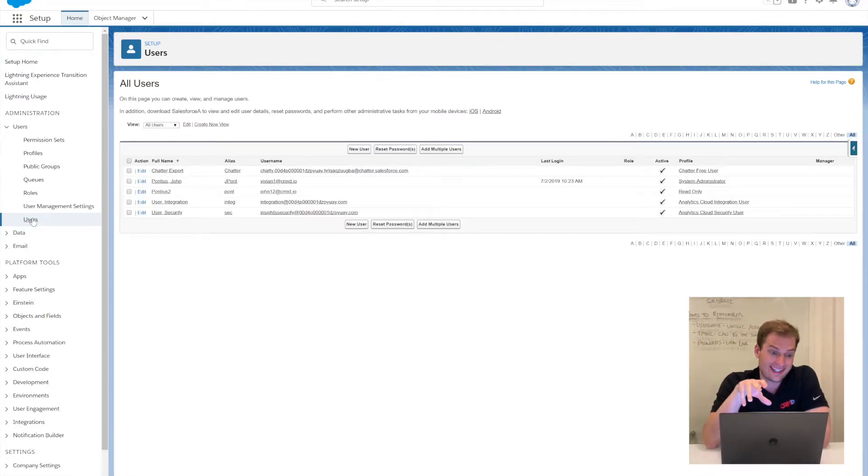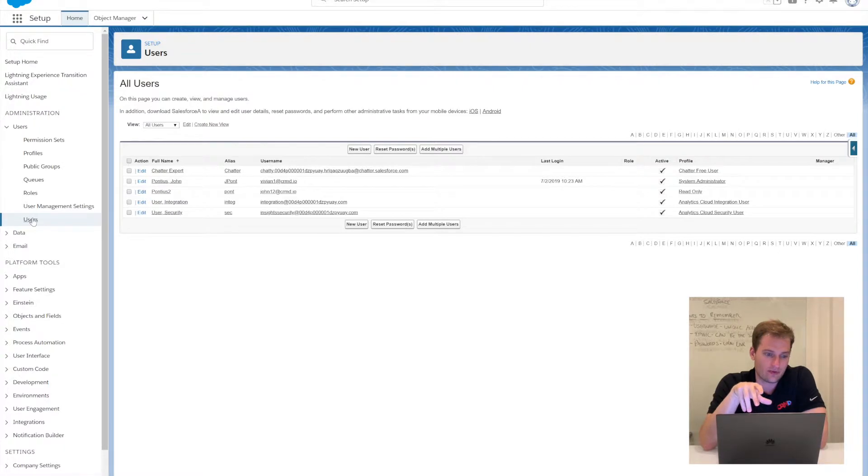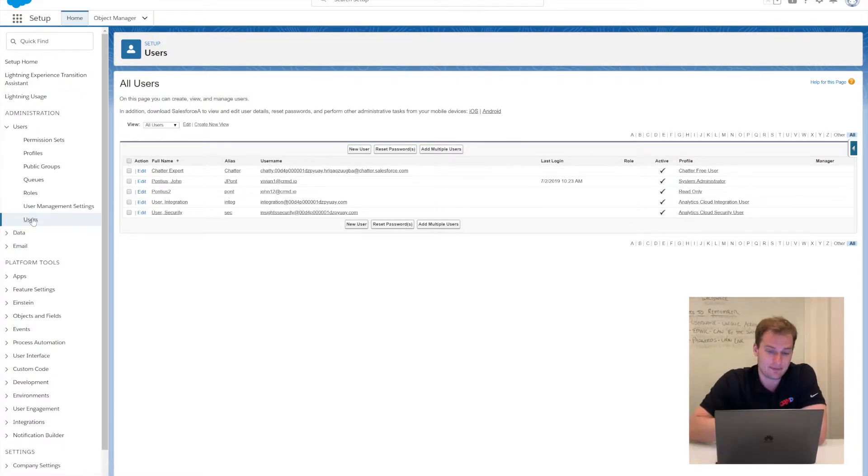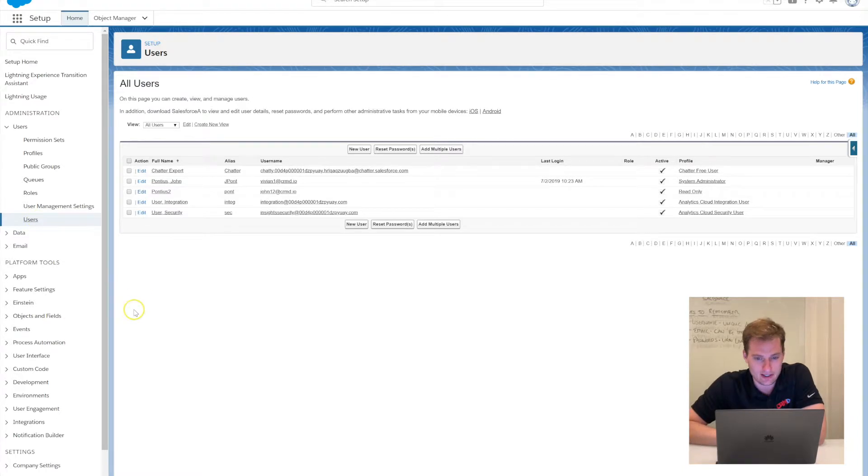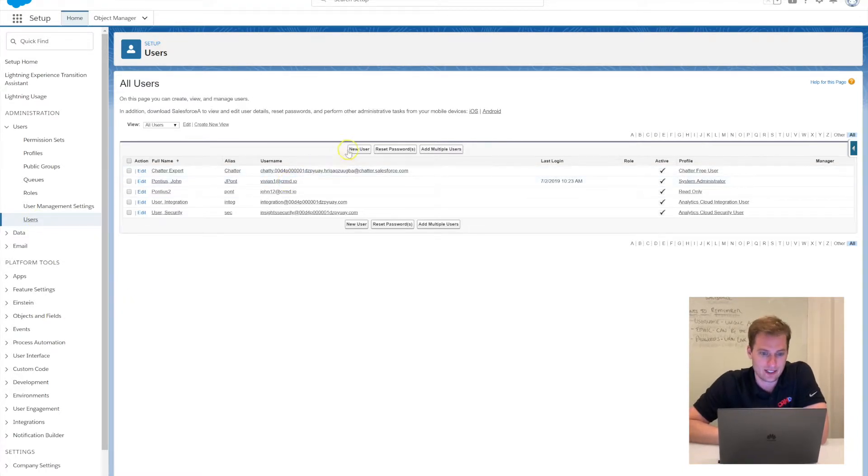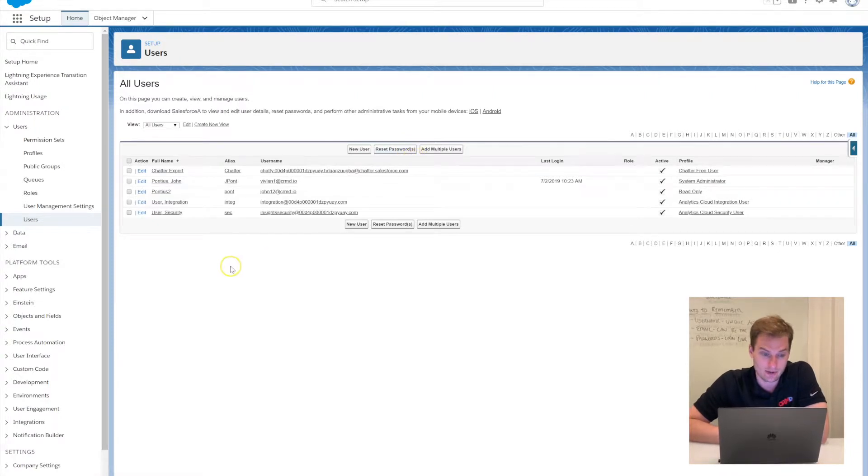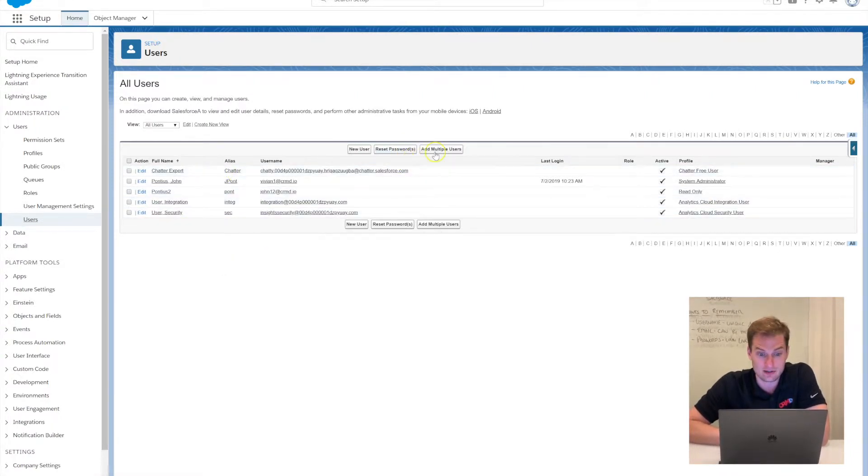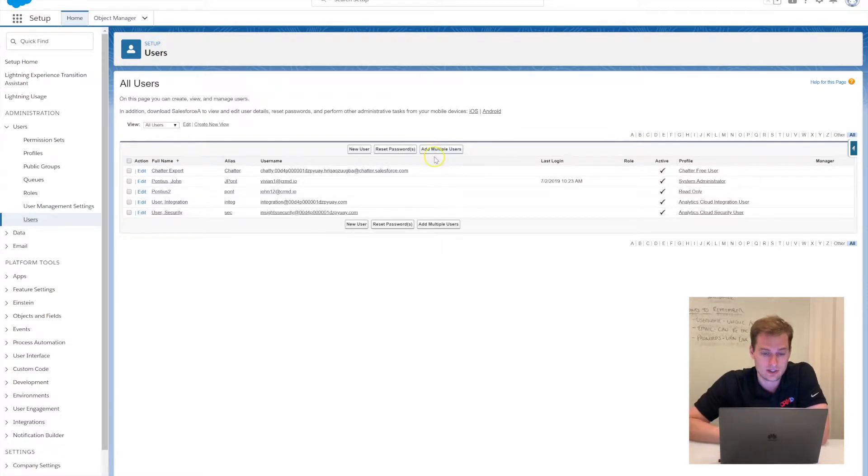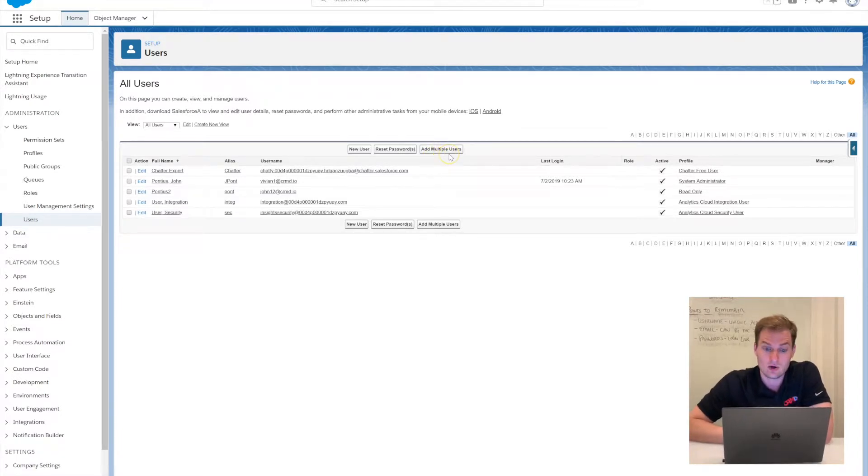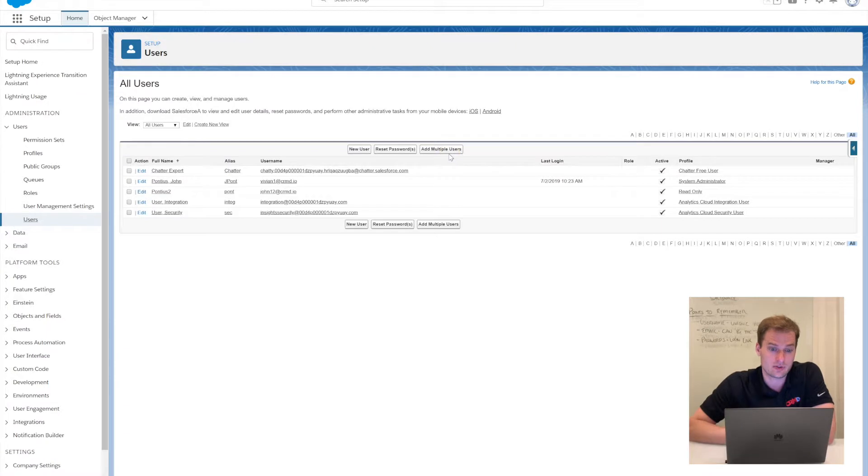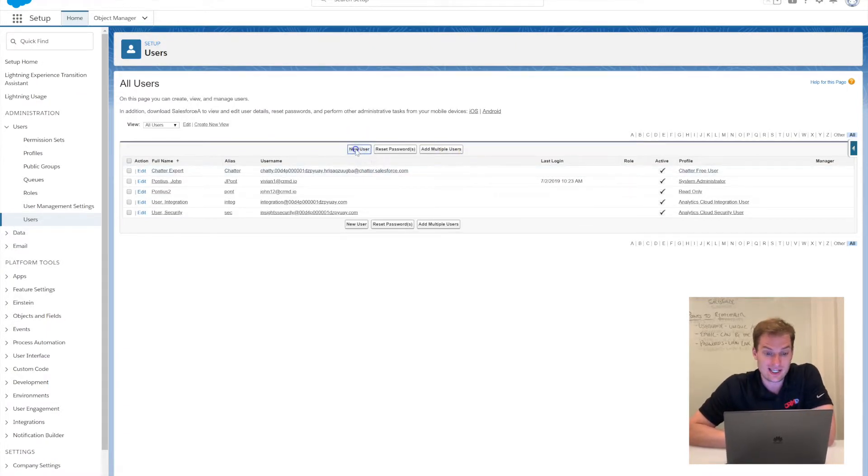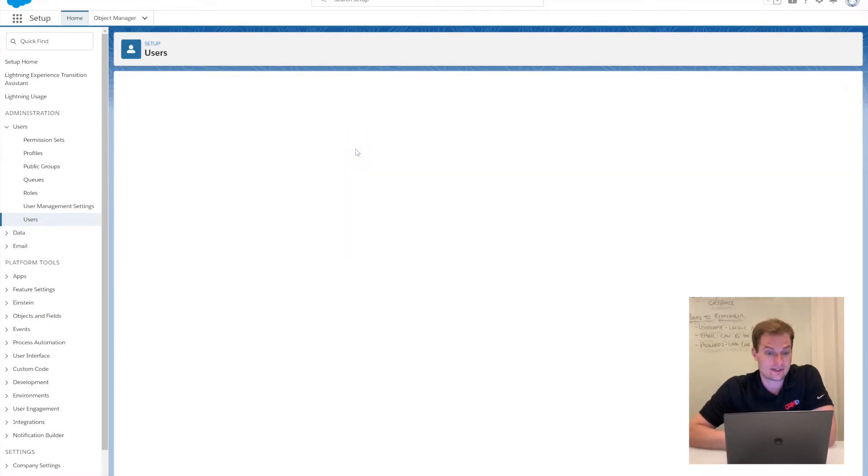I'm just going to click there and click on this Users box. In this developer org, you can see that there are five users already. I just want to create a new user as an example here. You can see some of the options at the top: I can create a new user, reset passwords for the organization, or add multiple users. Today I'm just going to select Add a New User.